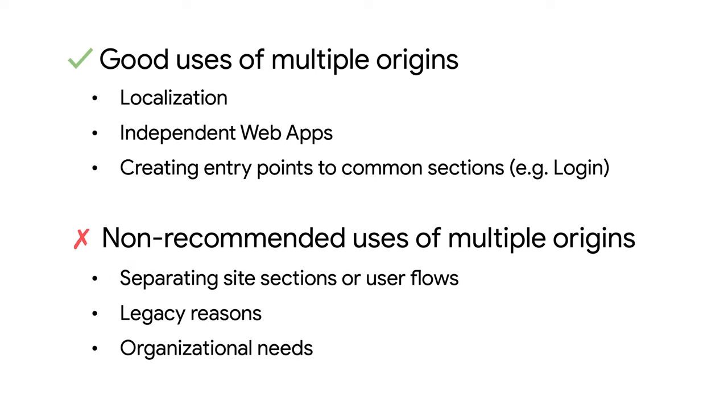So far, we have reviewed some good and bad uses of multiple origins. Let's now take a step back. What is exactly an origin? And why having multiple origins across your site can make it hard to achieve a unified PWA experience?